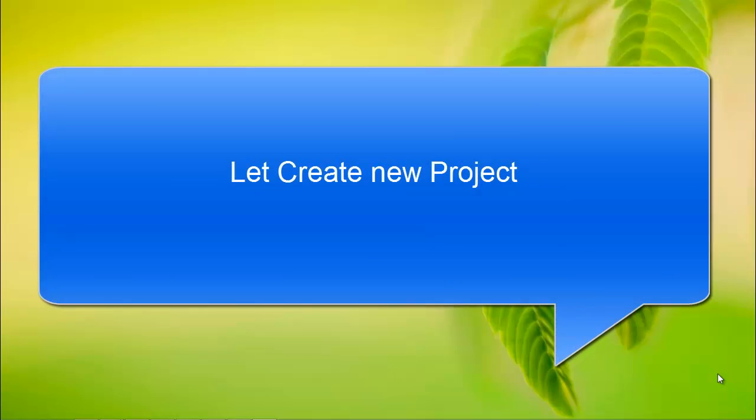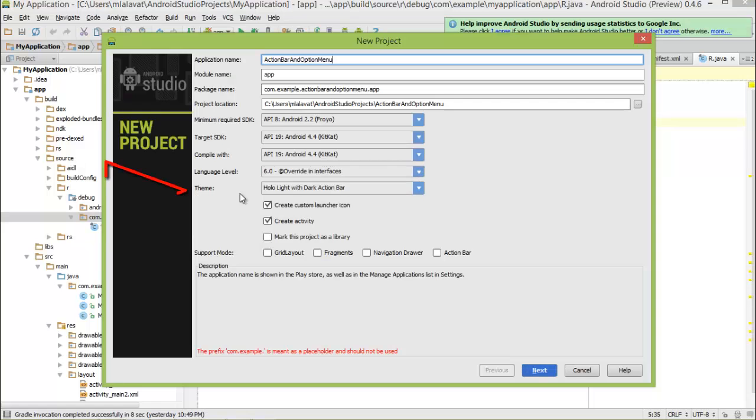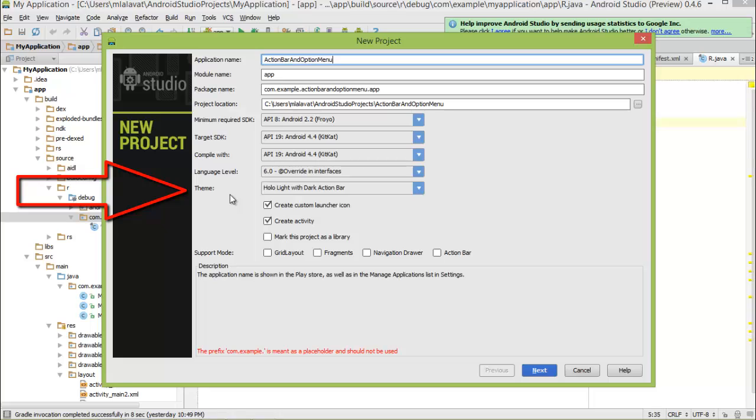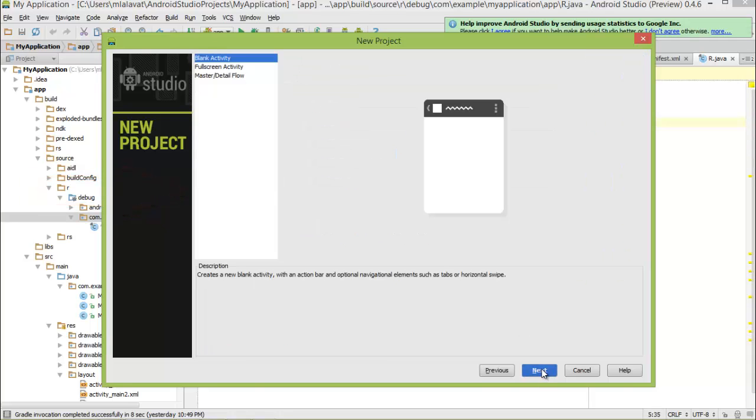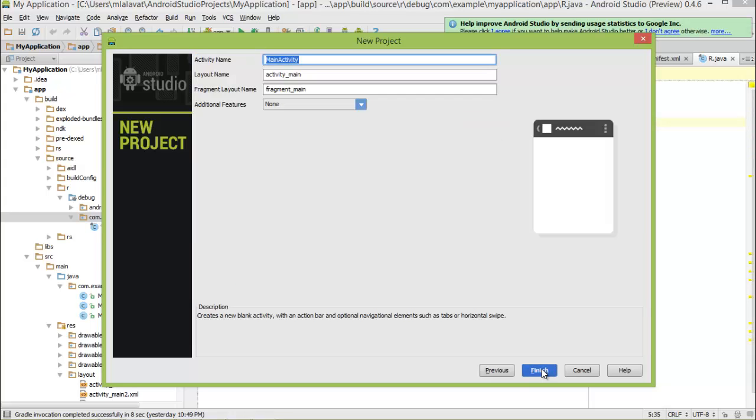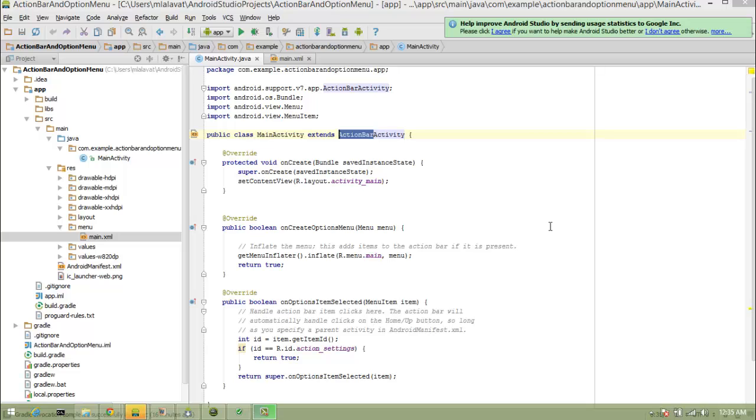Let's create a new project and name it action bar and option menu. As we are using Holo Light Dark Action Bar theme, option menu will be automatically included in our activity. Let's keep everything as is and press next, use the blank activity and finish. Now, our action bar and option menu project is created.